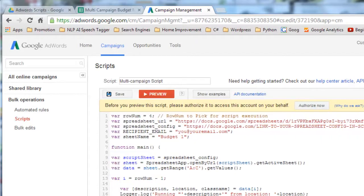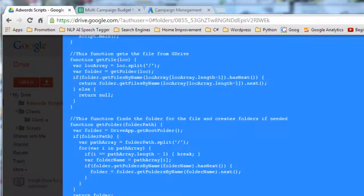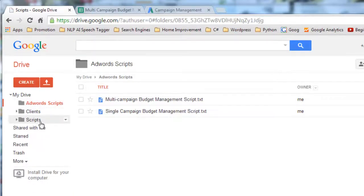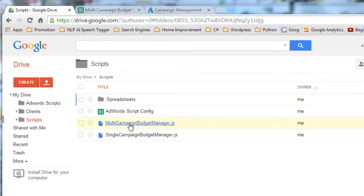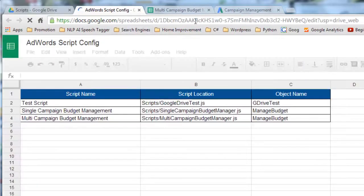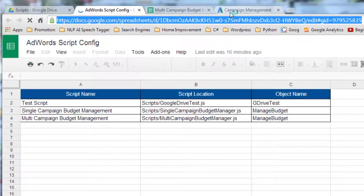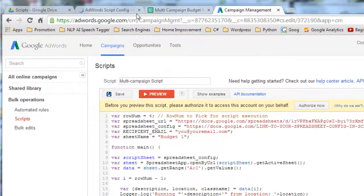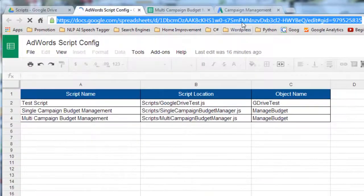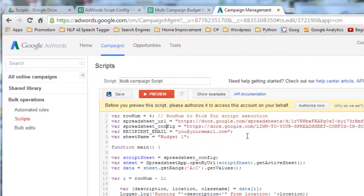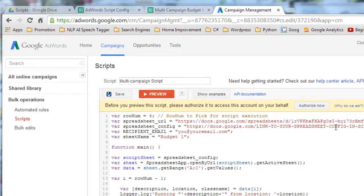Step two is we need the spreadsheet config. Don't let the word config throw you. All we just need to do is go into the scripts folder and then look at this AdWords script config. All we need is this URL here. So actually here. Let's wait until it loads. Copy that. Paste that here.